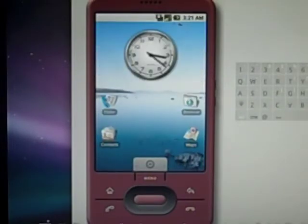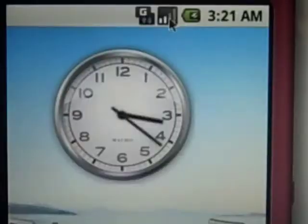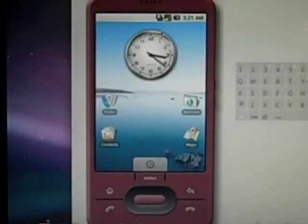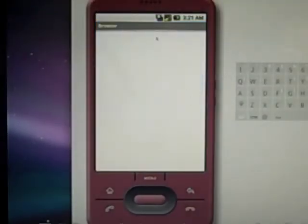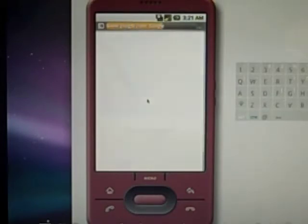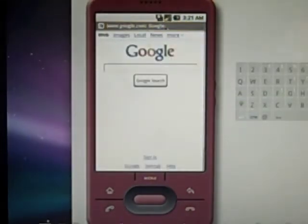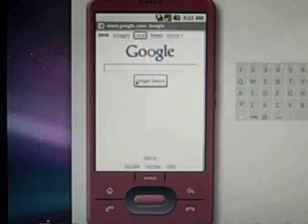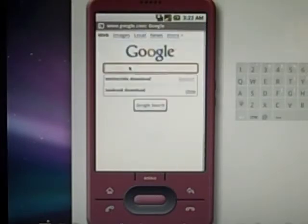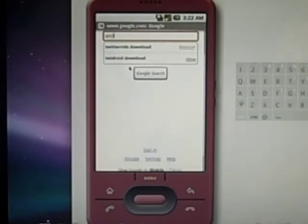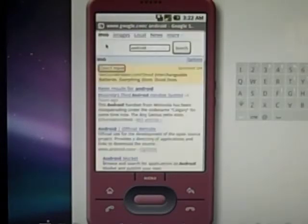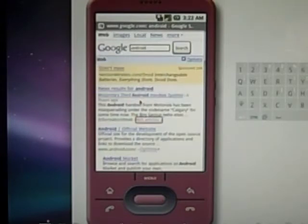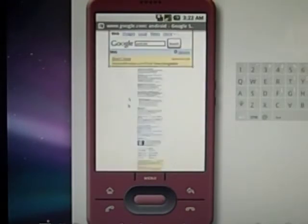The cool thing about it is you can actually run on Wi-Fi from this. As you can see, I'm connected to Wi-Fi right here. So let's go into the browser. It loads up Google as your homepage. Let's go to a website — let's search Android. You can type right into the thing. Let's go to the Android official site, just to show you everything works.